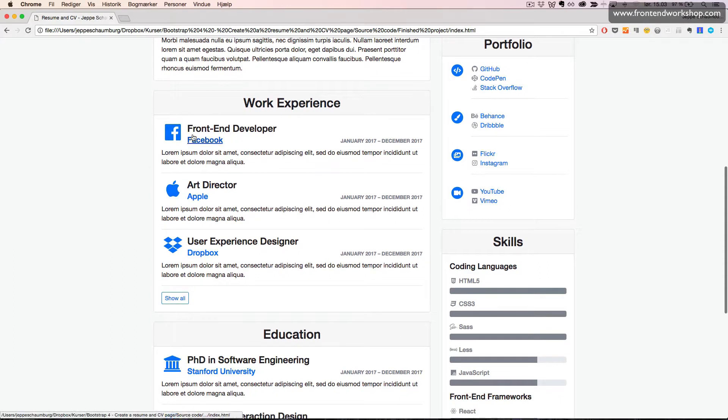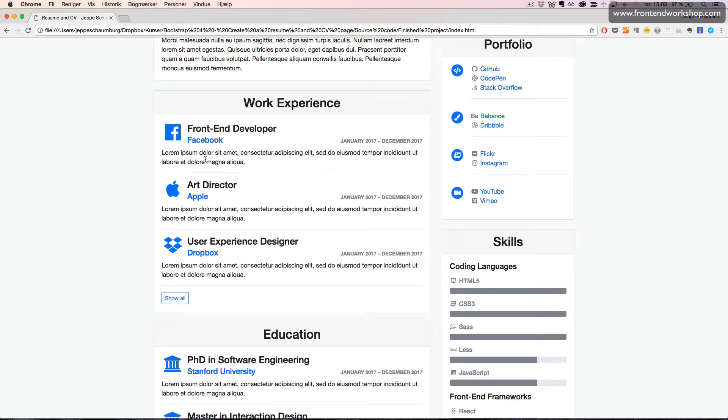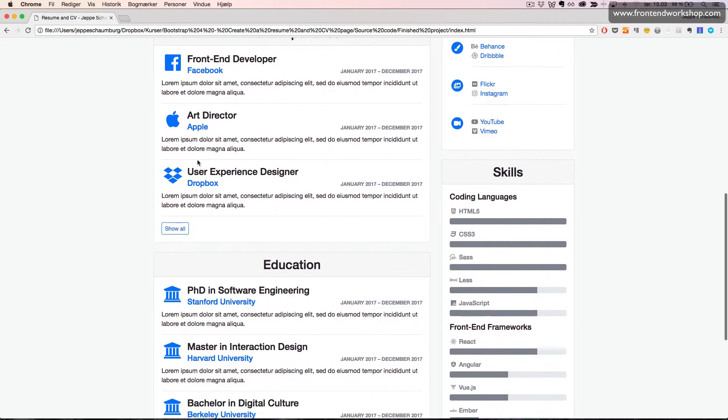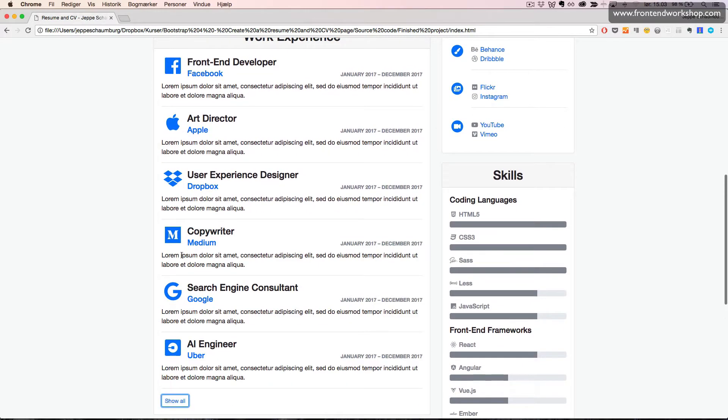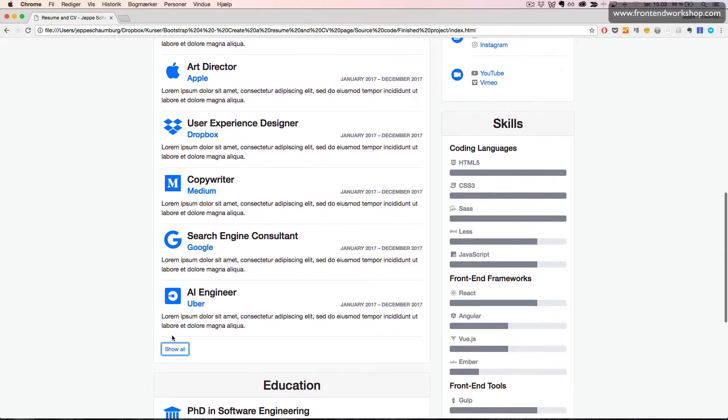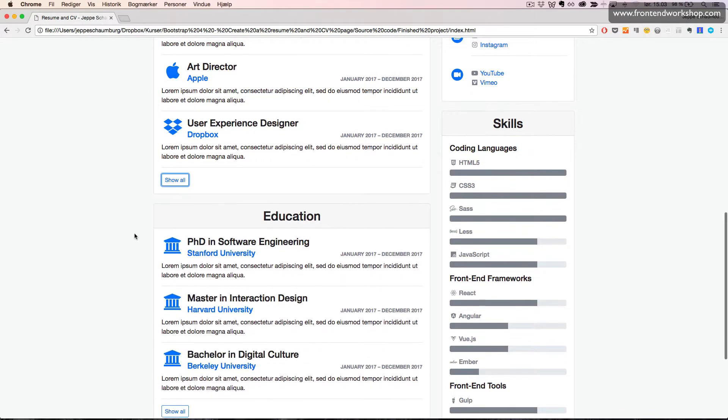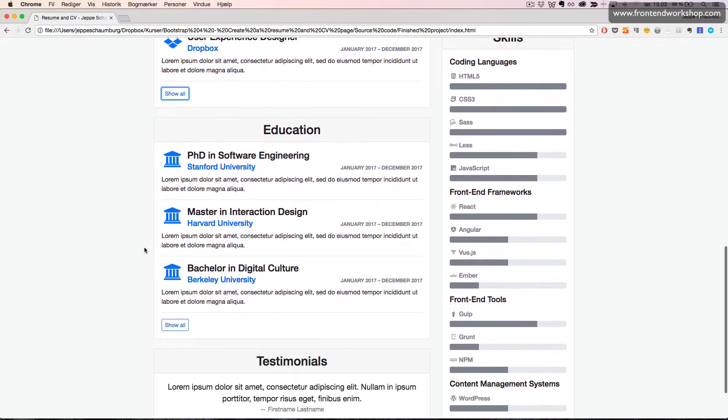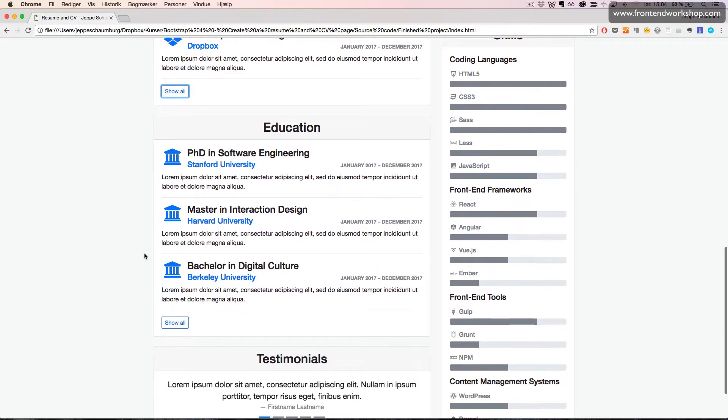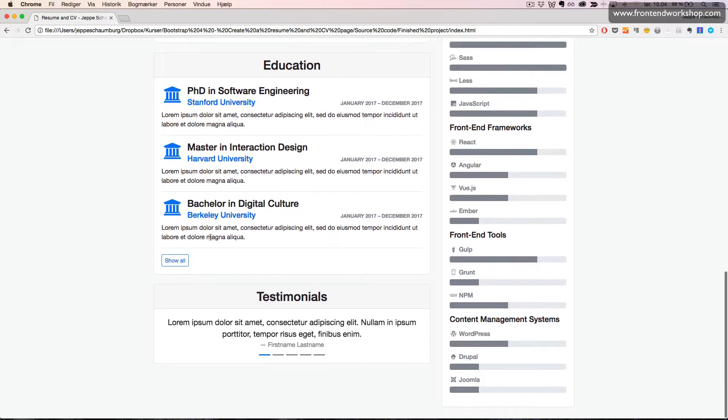We position some icons from Font Awesome 5 alongside some headings and some text. Down under, we use the collapse component to show and hide more of these sections.